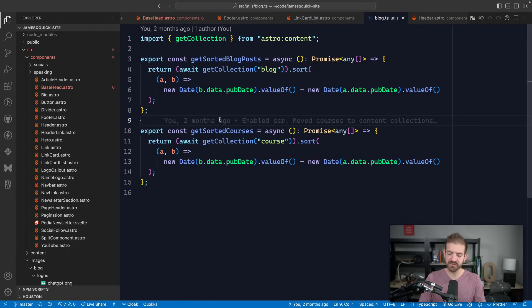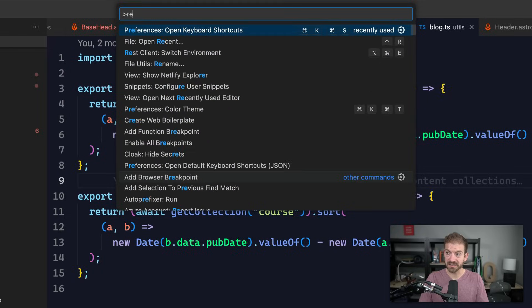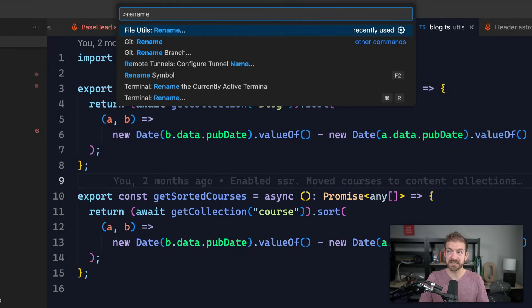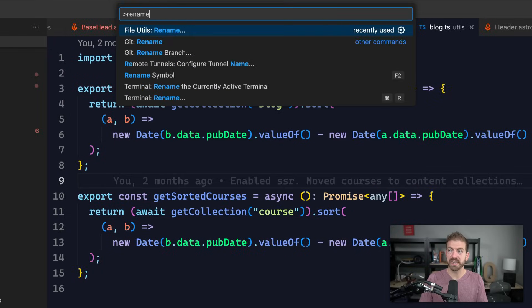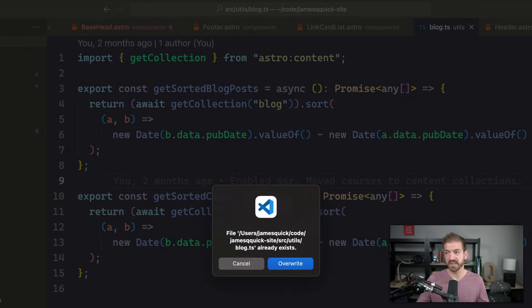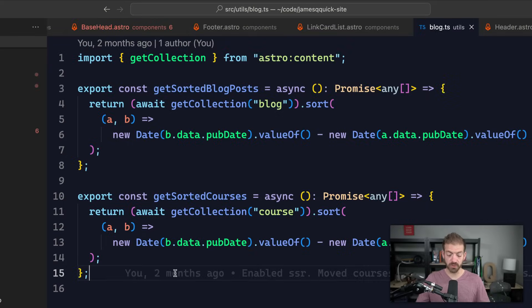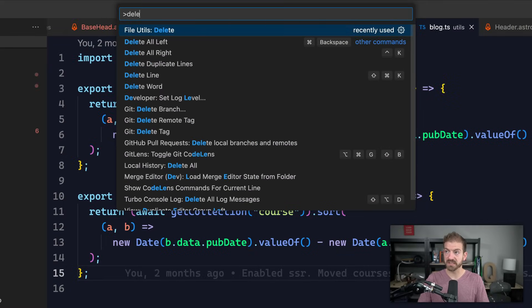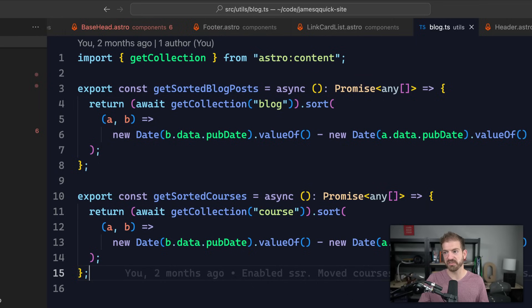So inside of command palette, I search rename for example. So I do Command+Shift+P on Mac, rename, enter, rename the file, enter, that's already done. I didn't actually change the name, so it doesn't like that. Same thing for delete. So if I want to delete this file, File Utils delete, move, etc. Super, super fast.